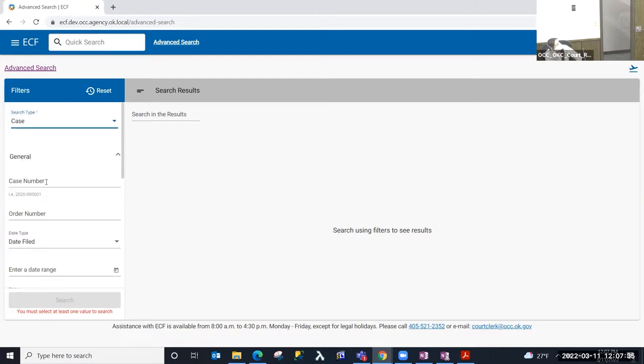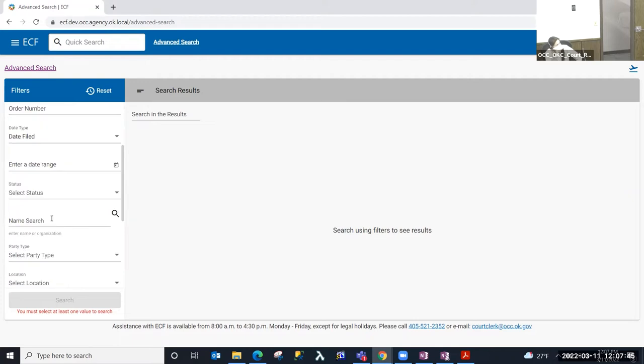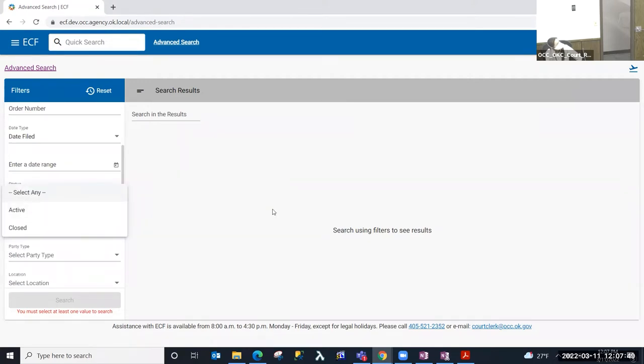There is a general section, which is high level type information like a case number, an order number, the filing date. The filing date can be a date range.